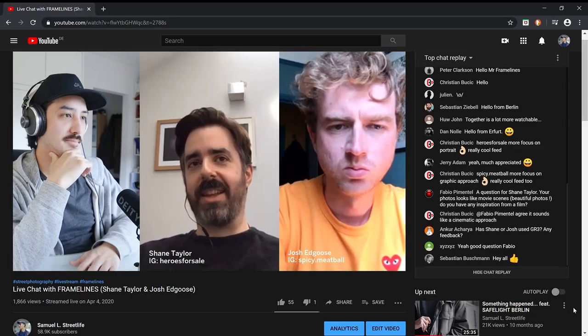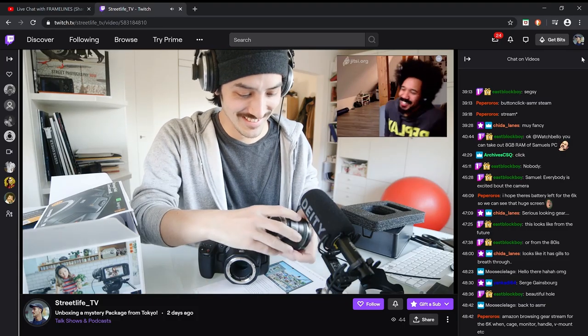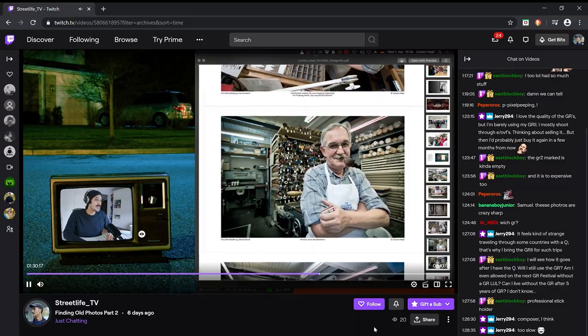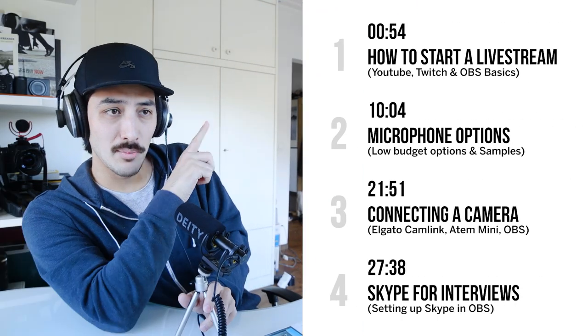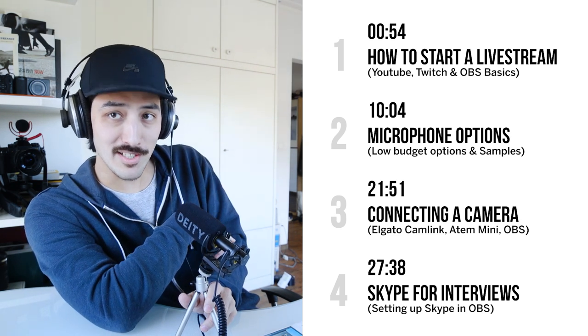Today I want to show you how to set up a live stream. Recently I started doing much more live streams on my YouTube channel and I'm also streaming on Twitch three times a week. I got a lot of questions from you guys about how to do these streams, especially how to connect Skype to do interviews. All of that we're going to discuss today, and this video will be divided into four chapters with timestamps so you can jump to a specific topic.